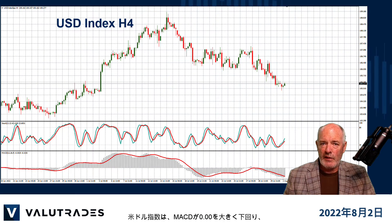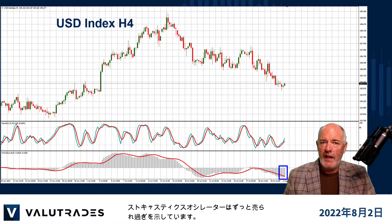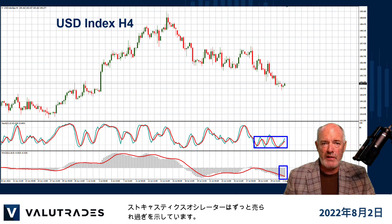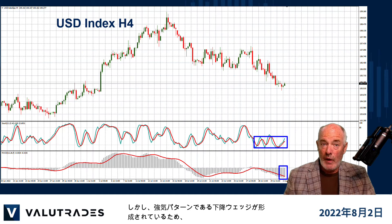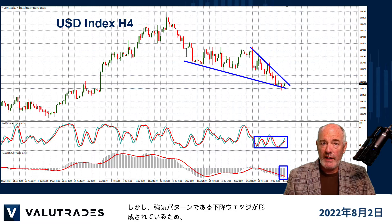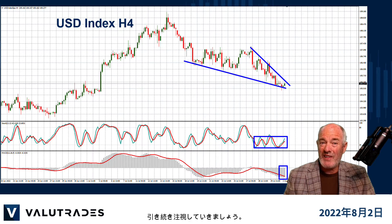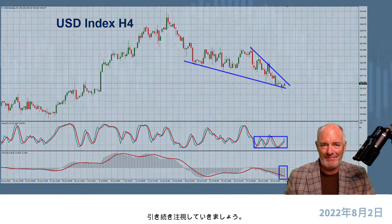The US Dollar Index is looking bearish with the MACD well below zero and the stochastic oscillator constantly in oversold territory. However, we could see what could be a falling wedge forming, which is a bullish pattern, so we will keep an eye on this.